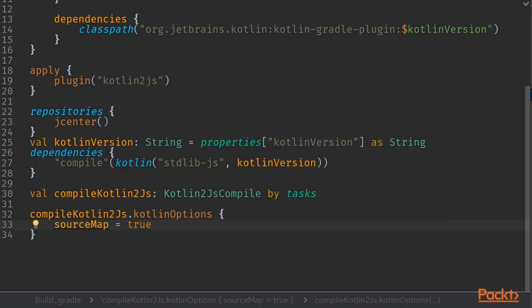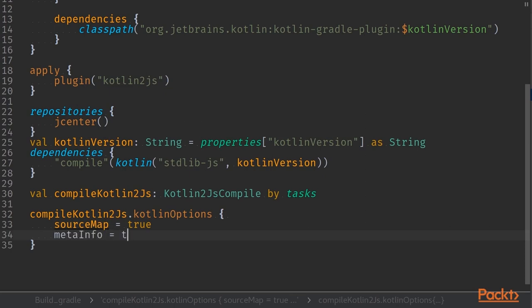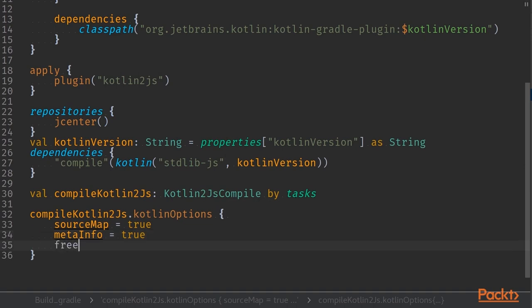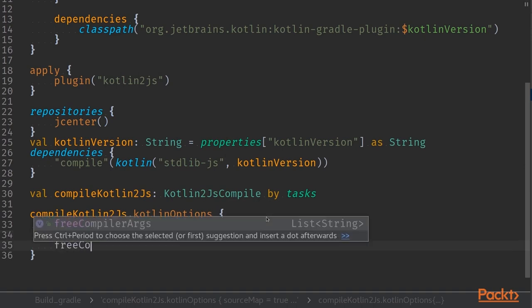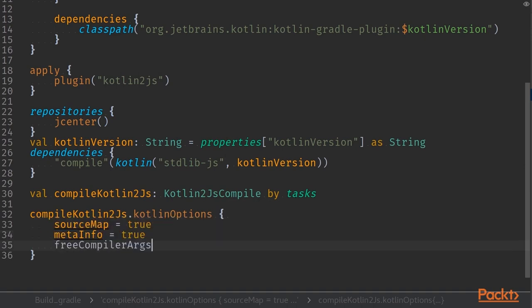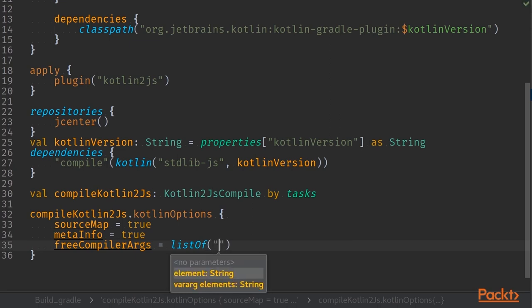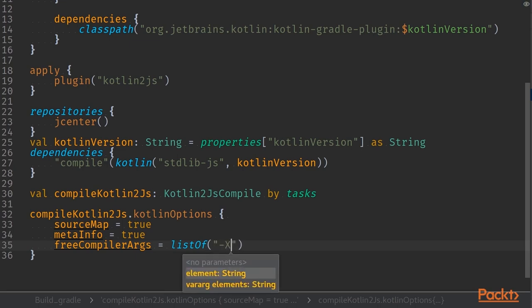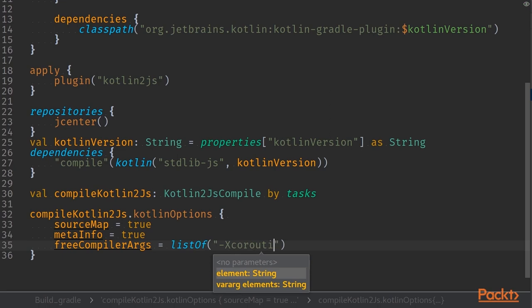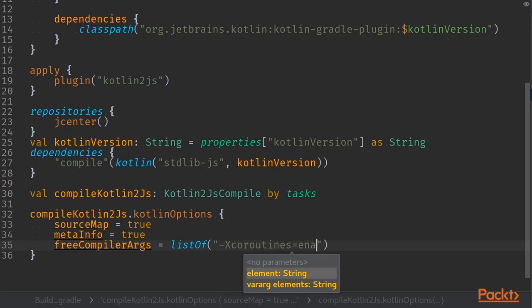The first option we put on is source maps, that way we can map our Kotlin code in frontend build when using dev tools with the browser. We'll also create a meta info file with this build and we'll add a few compiler arguments. So we'll add three compiler arguments setting and that contains a list of strings. In our case the compiler argument that we are enabling is coroutines.